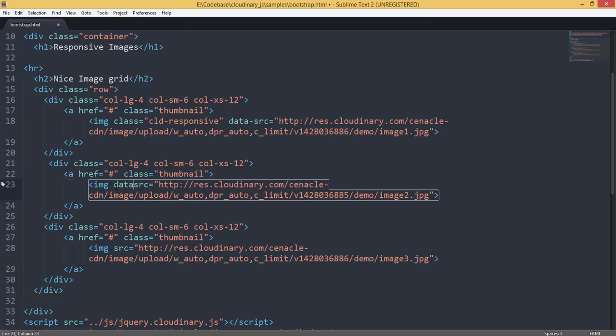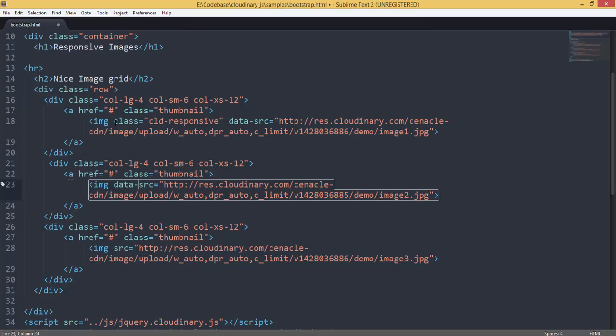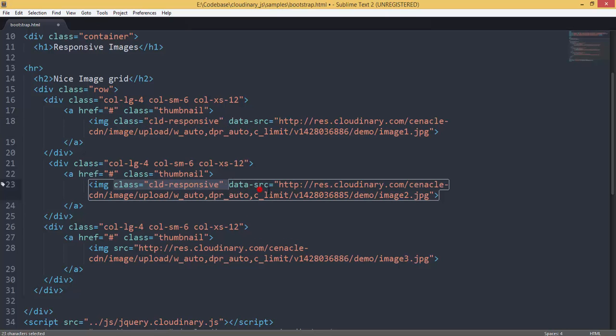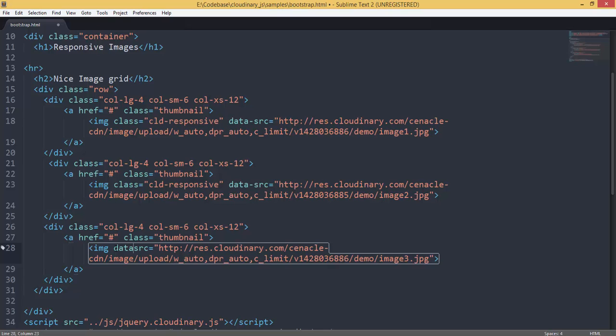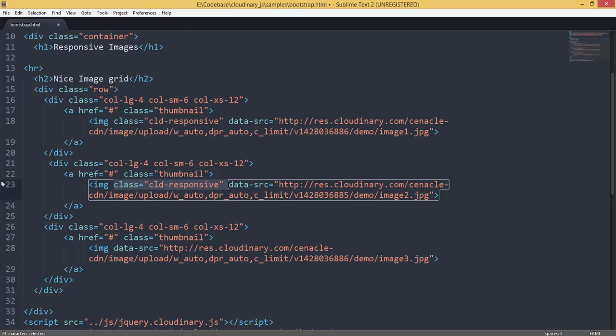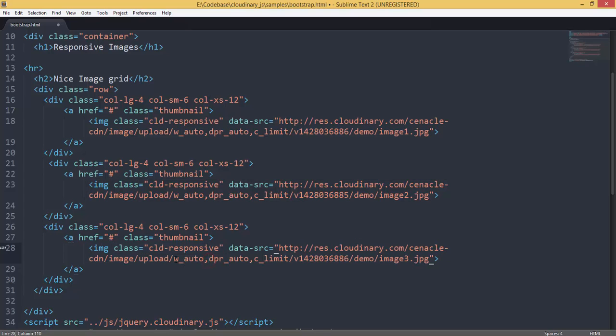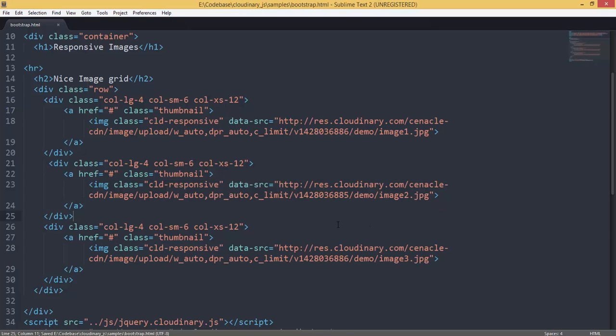Using this plugin involves three steps. One is, make it as a data-SRC, like data source. And then, add a special class like this. That is the second step. And third step is, specify this W_auto. So, the first step is data-SRC. Second step is class. And then, third step is W_auto. So, let's try it out.